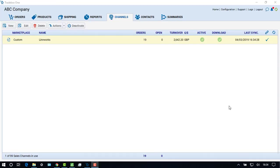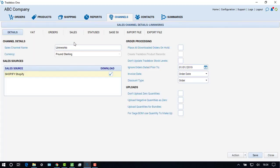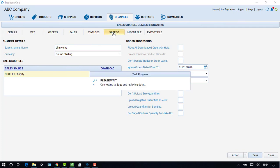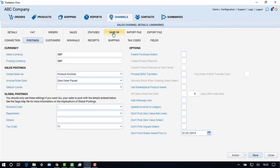If you wish the invoices to be automatically posted to the ledger, go to the channel section, double click on the channel, go to the Sage 50 section, and under options, choose the update invoice to ledgers button. Then click on save.